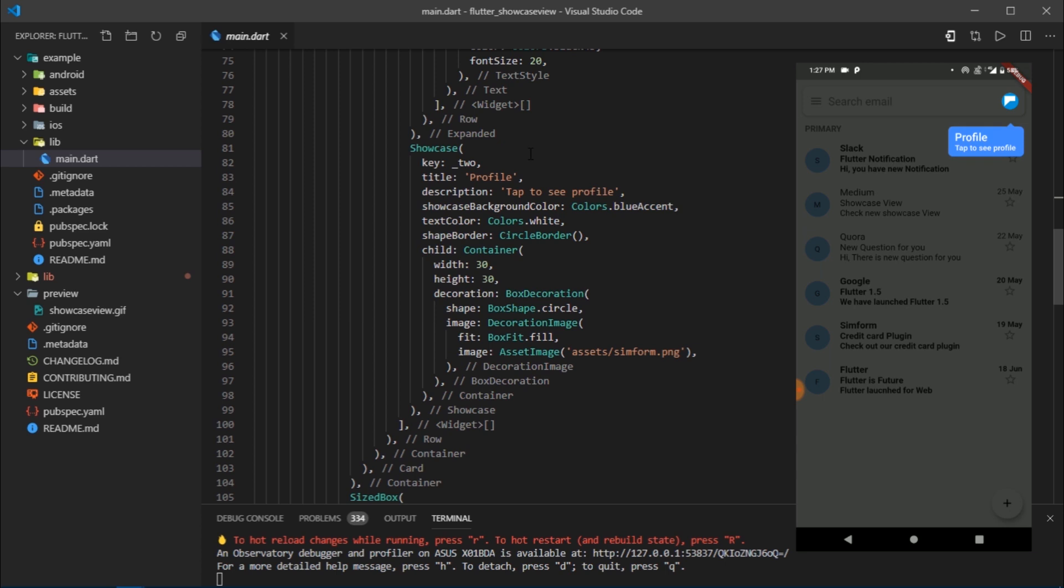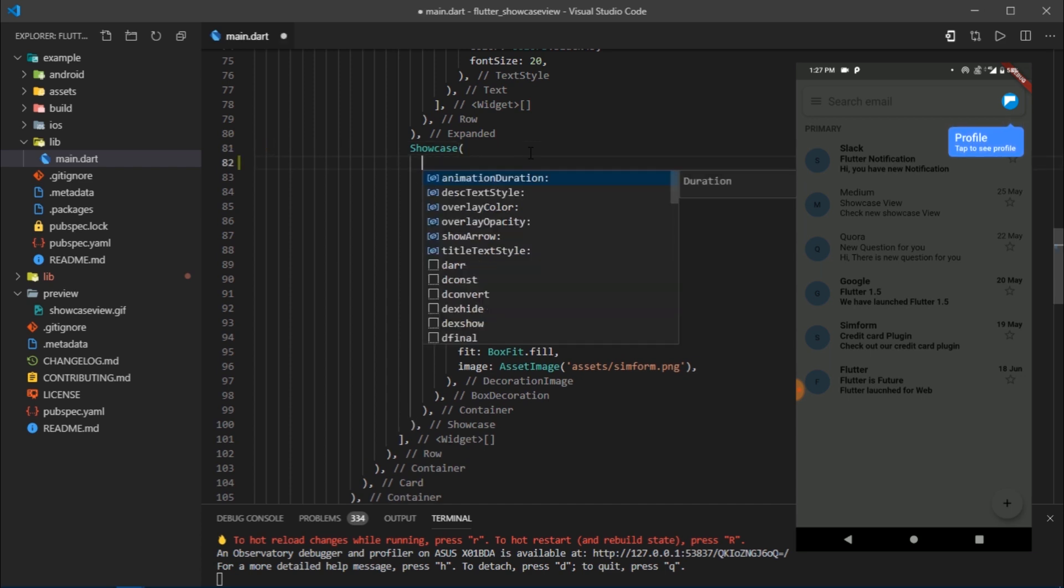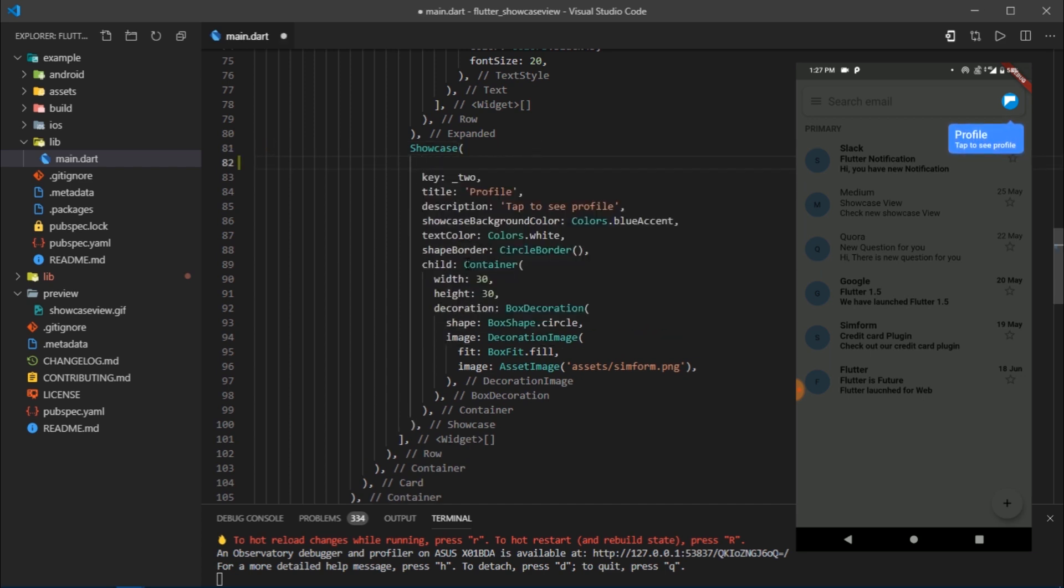There we go. This is key two. It also has a title, description, and some more extra customizations provided. You can press control space to list out all the properties and customizations you can provide to the showcase widget.